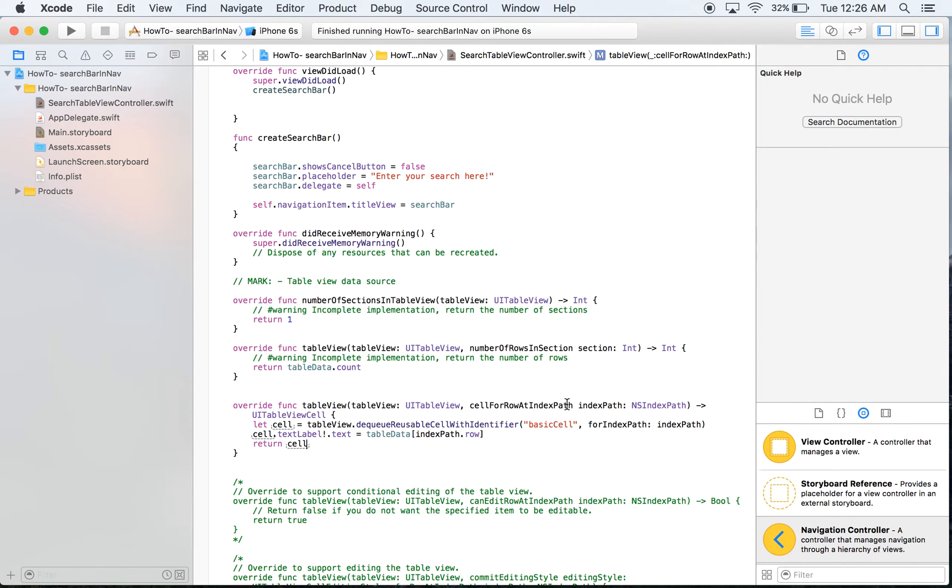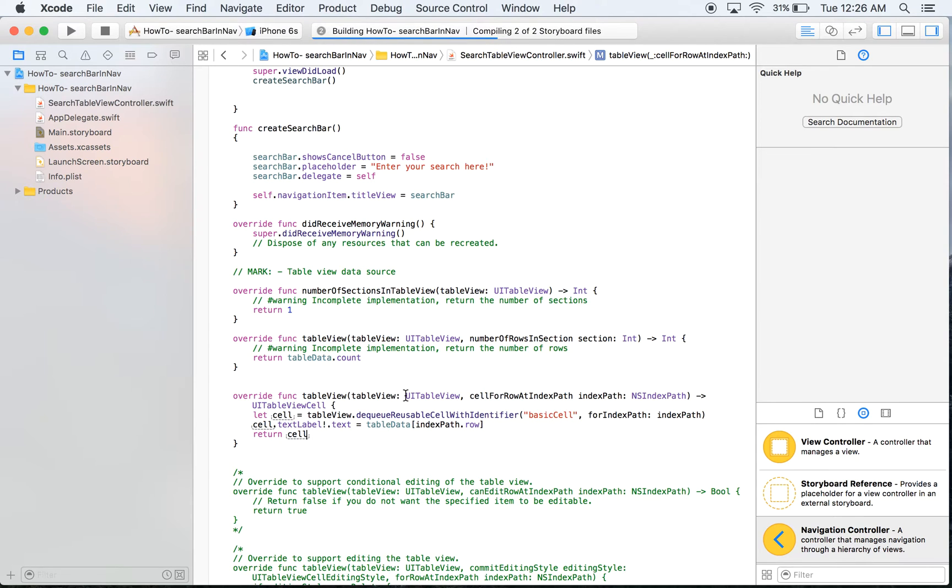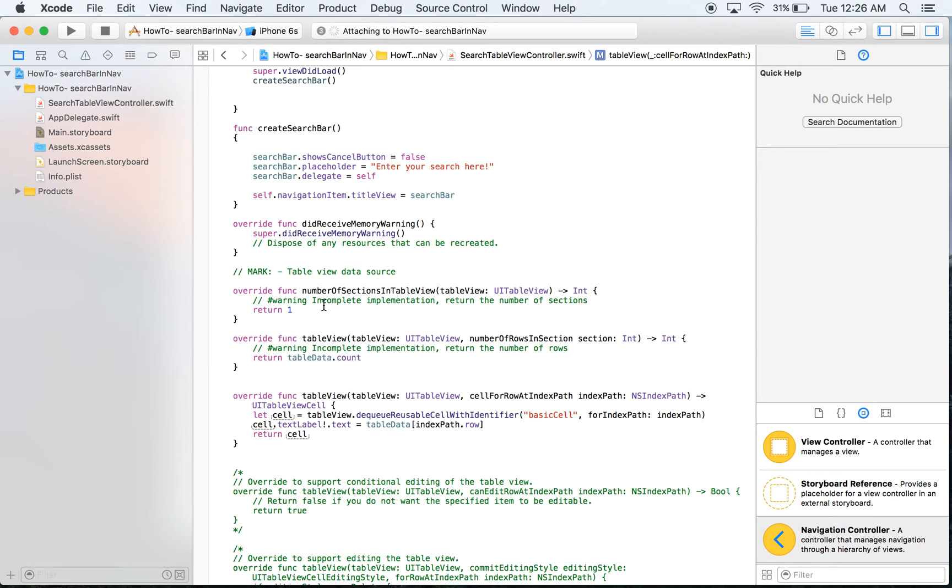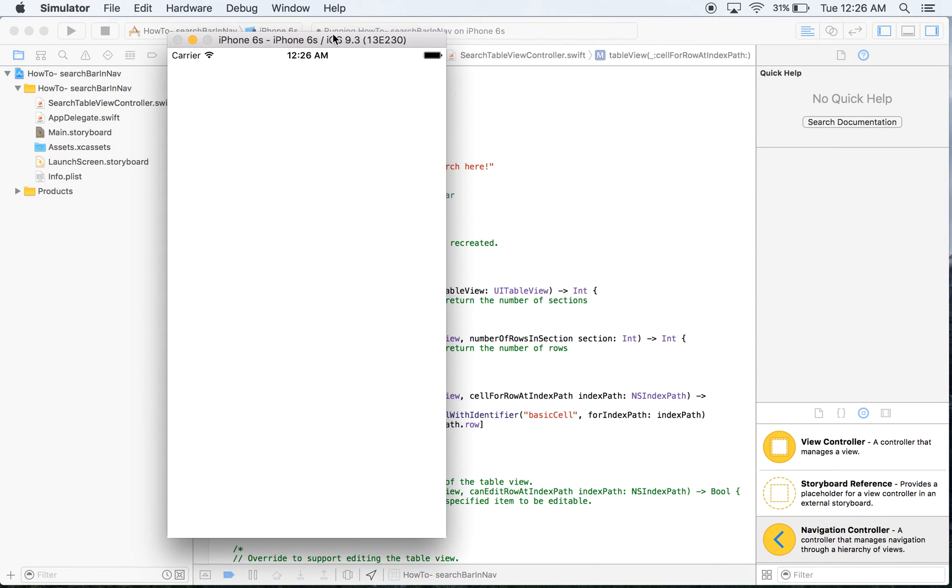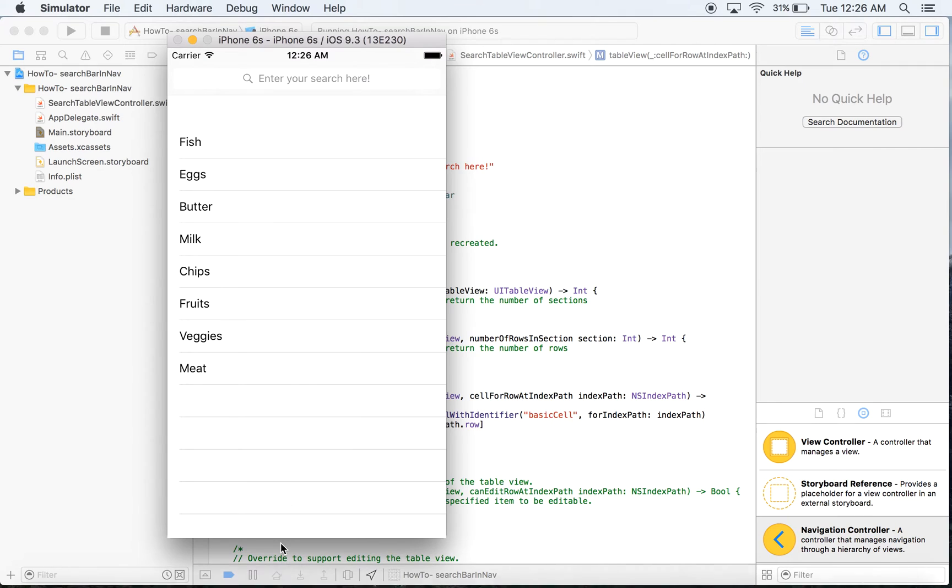So we're going to go ahead now and just run the program real quick so that you can see that the data is in there. As soon as it loads up we should have a whole bunch of random data and we do.